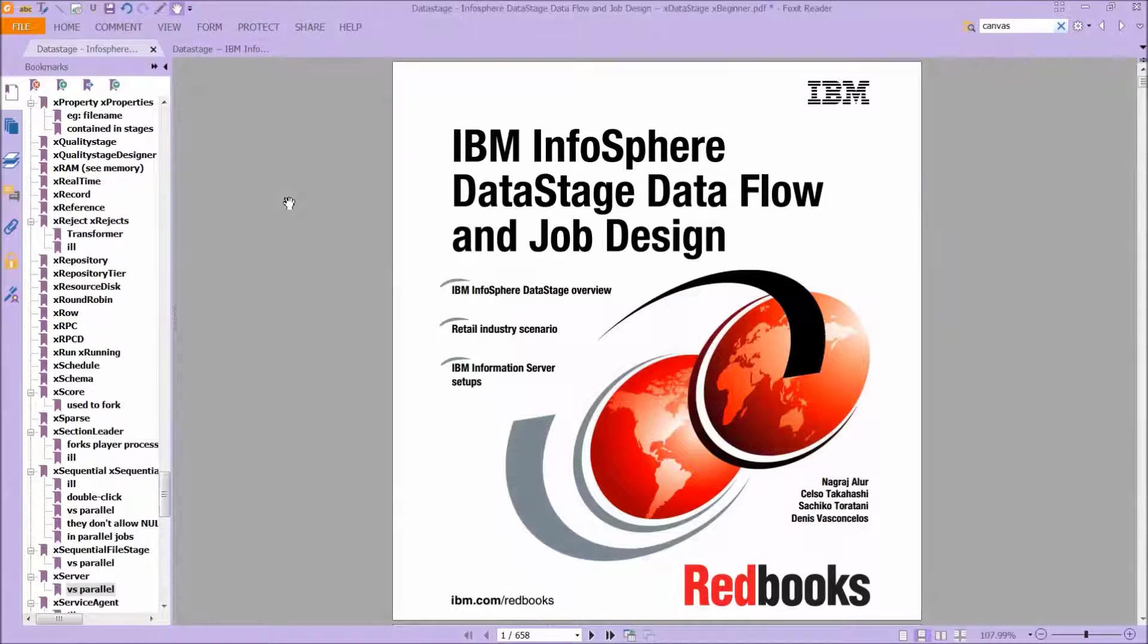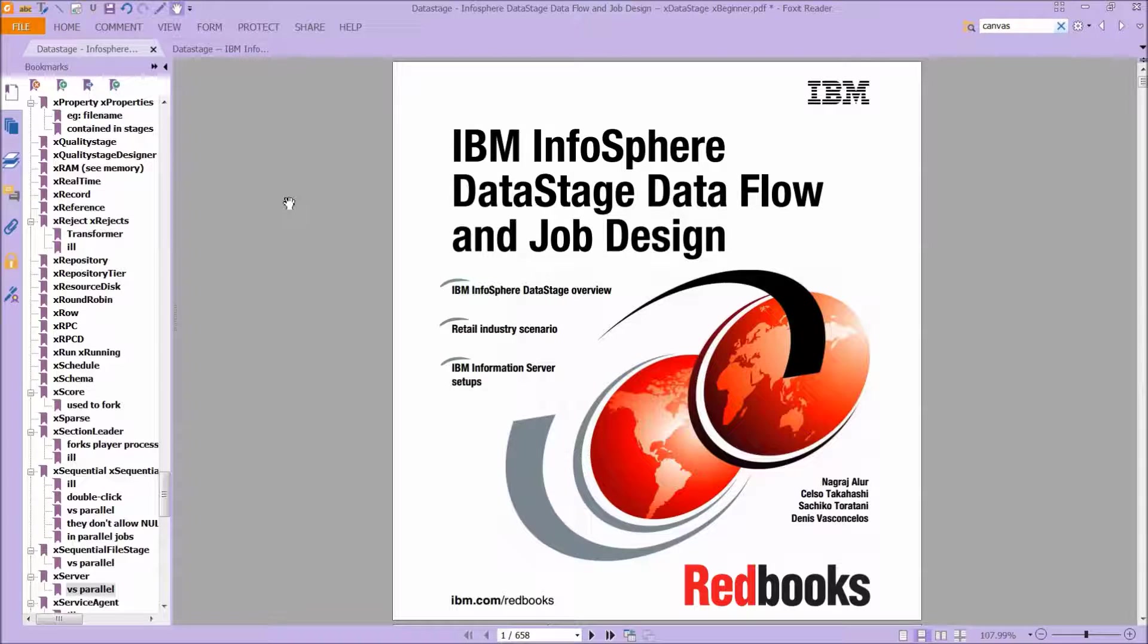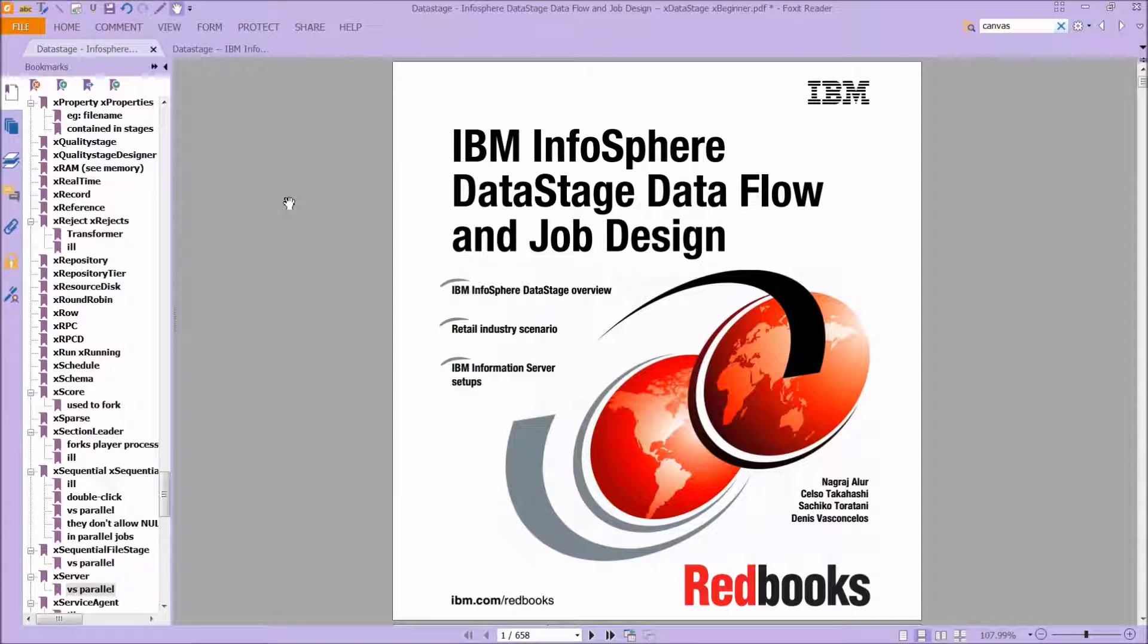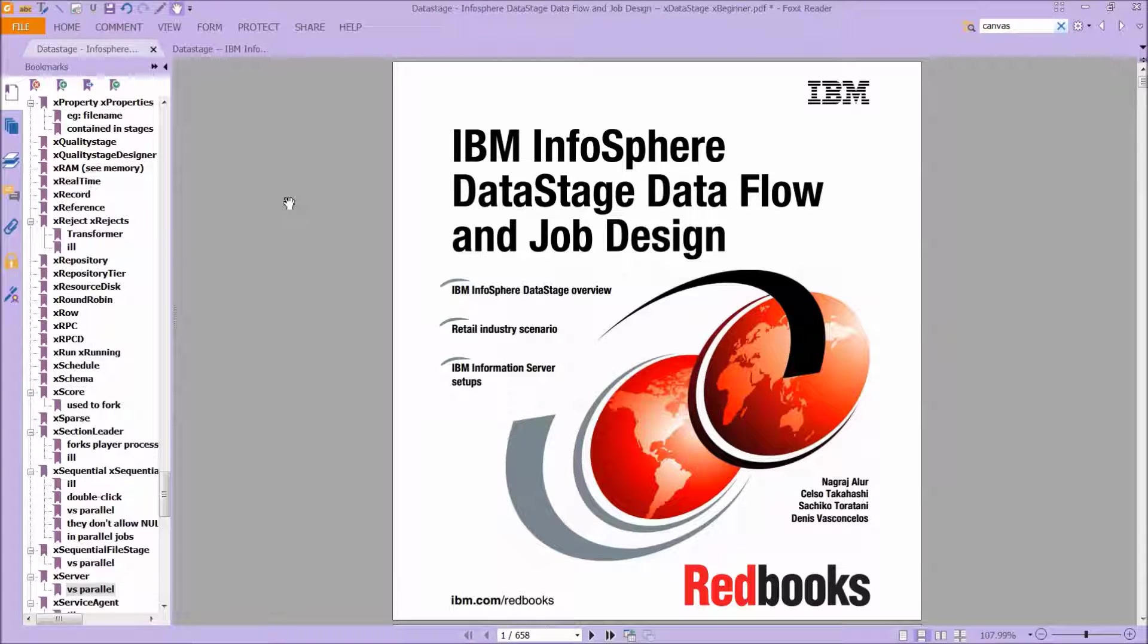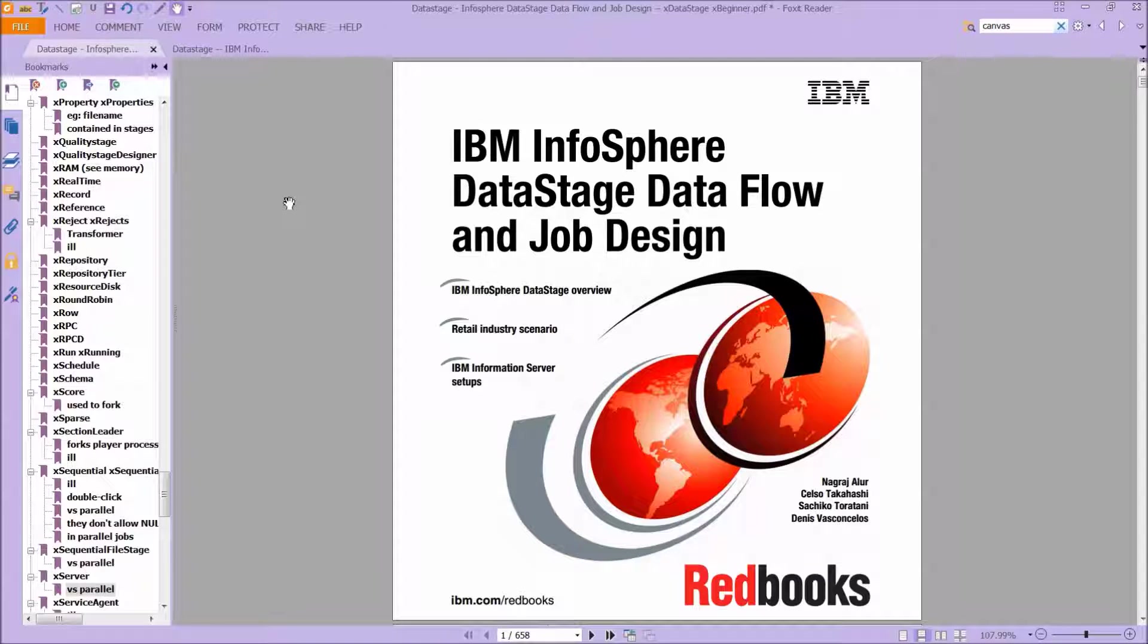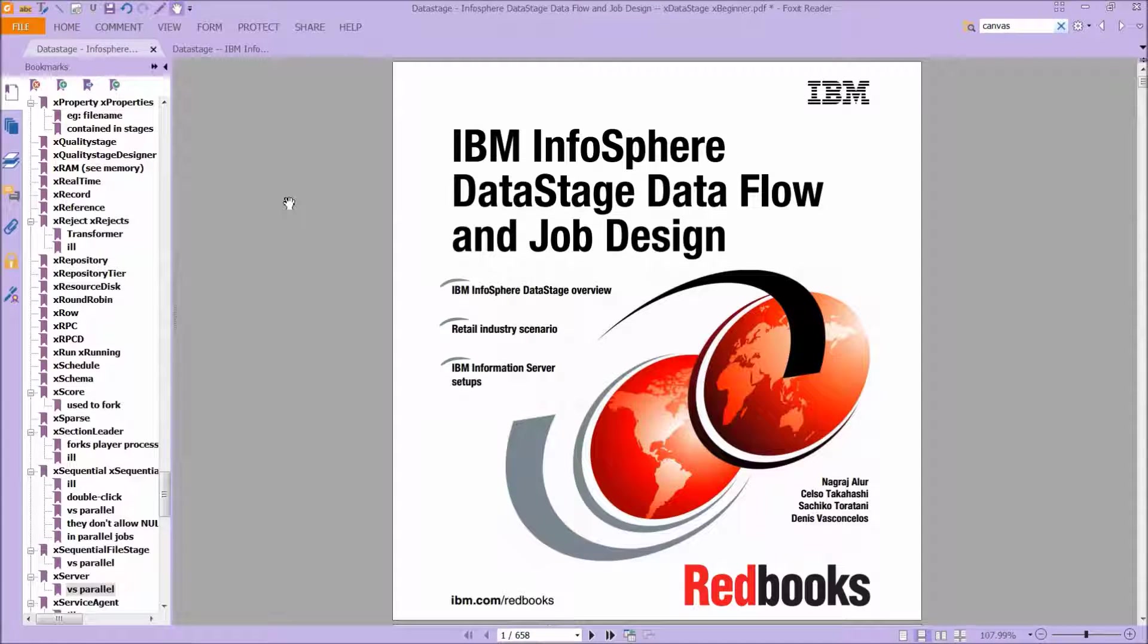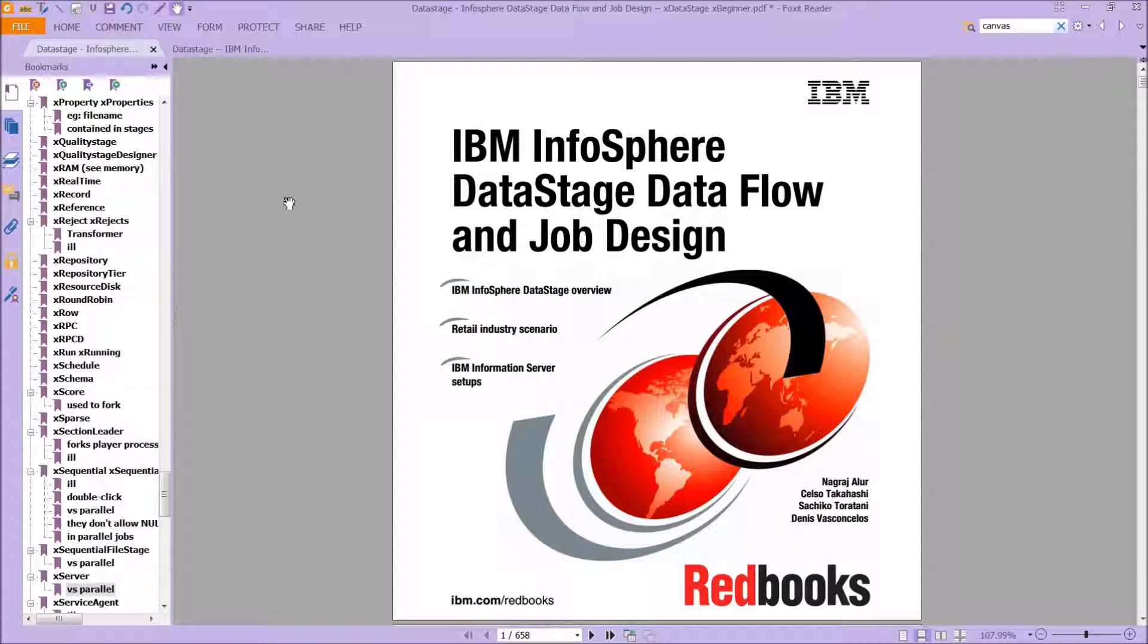I'm going to show you some diagrams of how this works, but before we do that, there are two red books that are really useful that you should have. The first one is IBM InfoSphere DataStage, Data Flow, and Job Design. This one is actually a bit old, it's from 2008, and it doesn't really cover parallel jobs, but it does have a really good explanation of how DataStage works. And it's useful for that alone. Read chapter one, and you'll be in good shape.